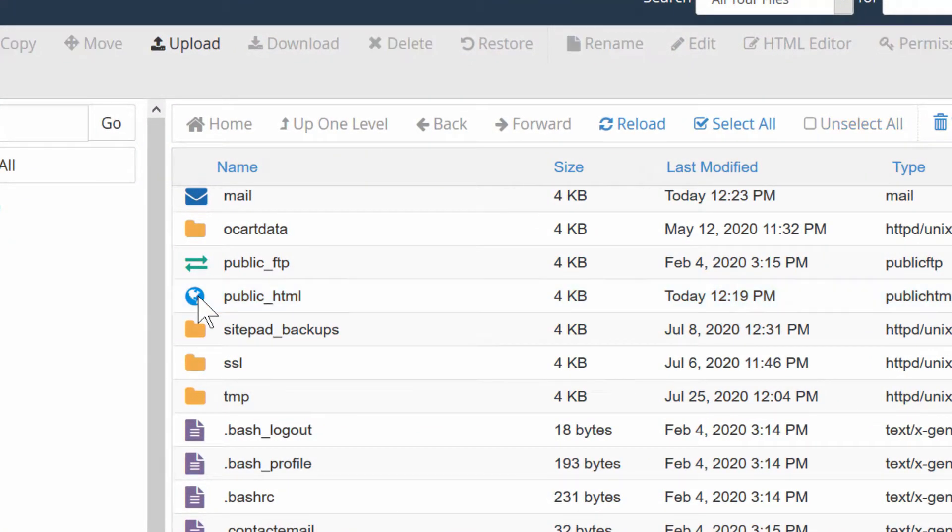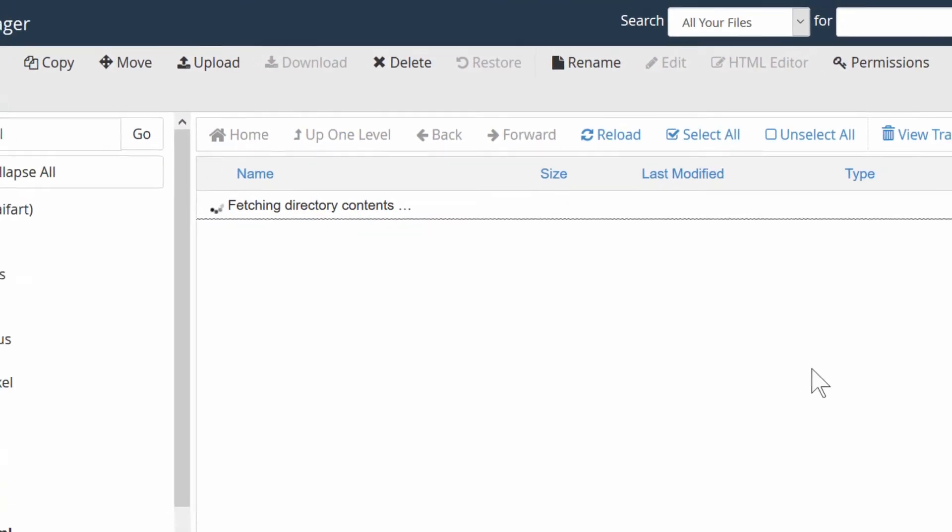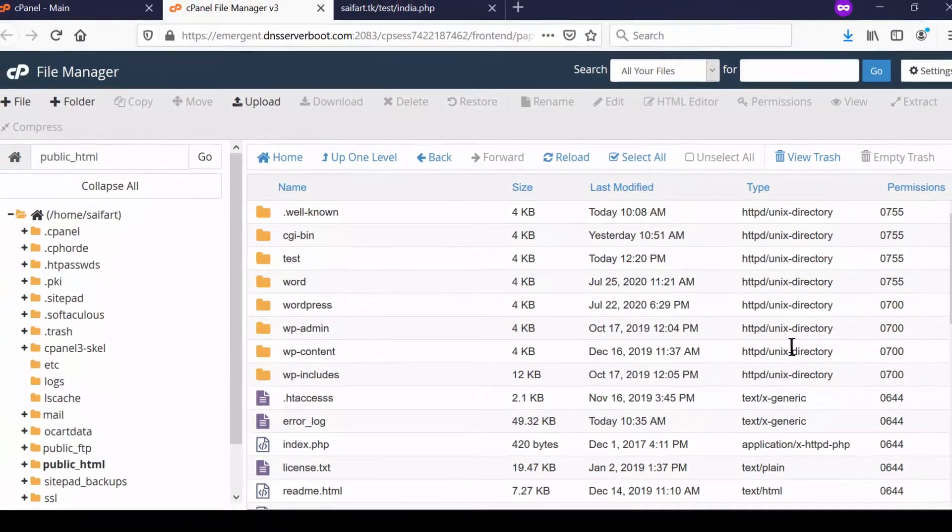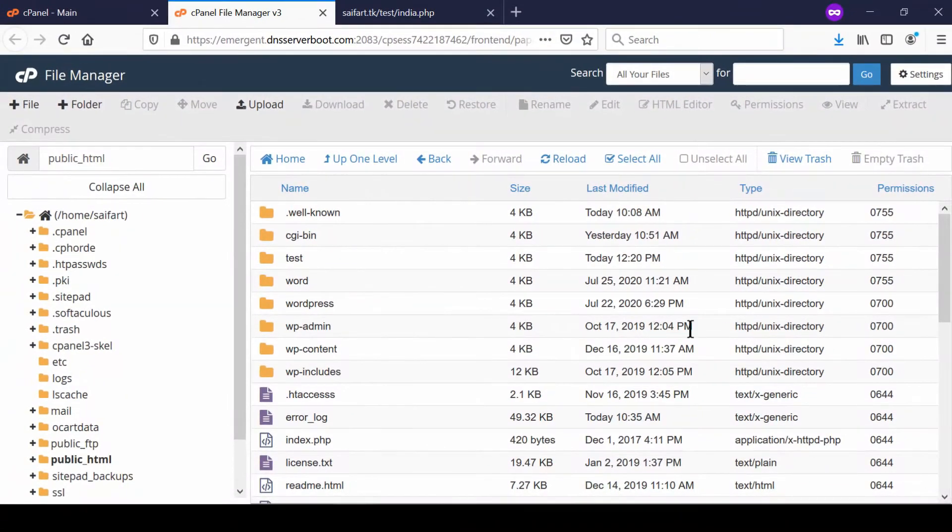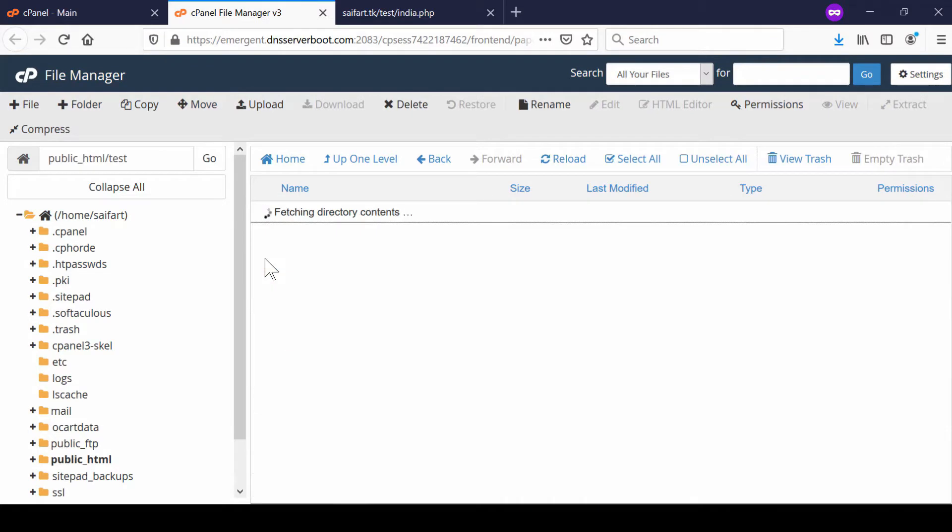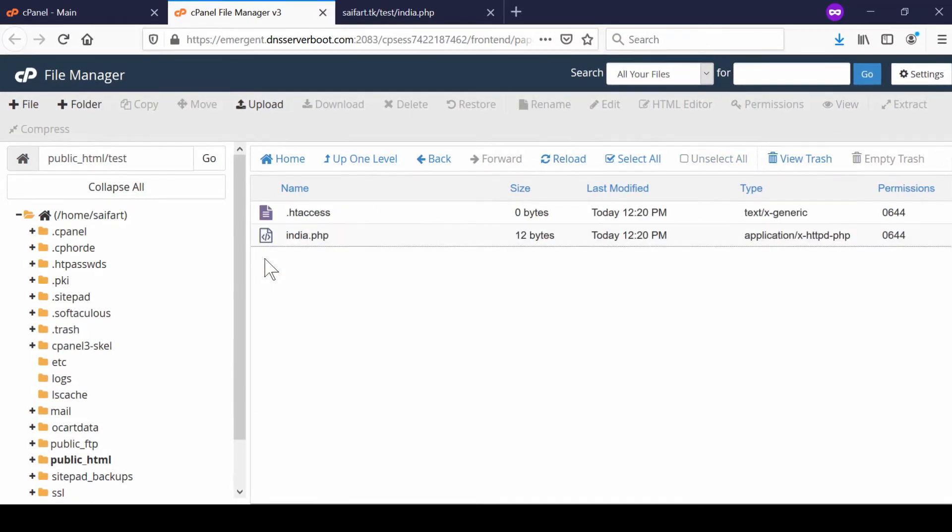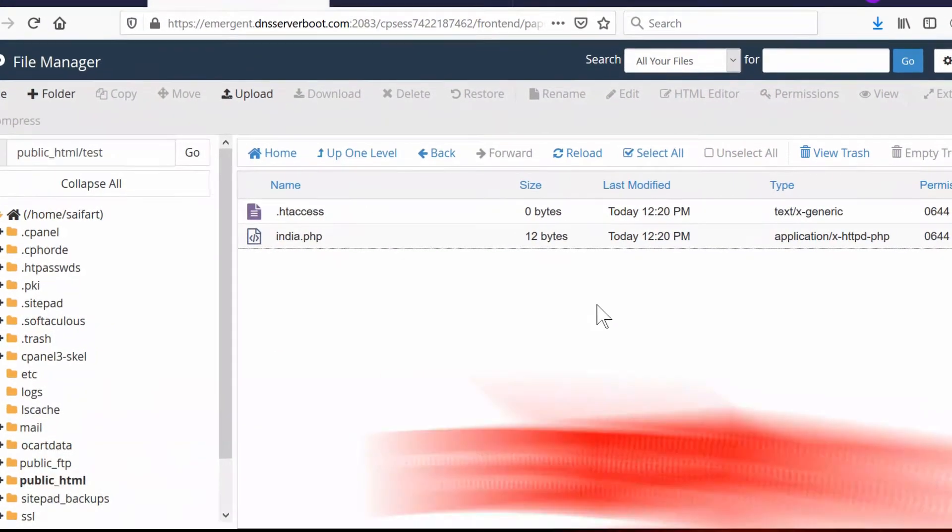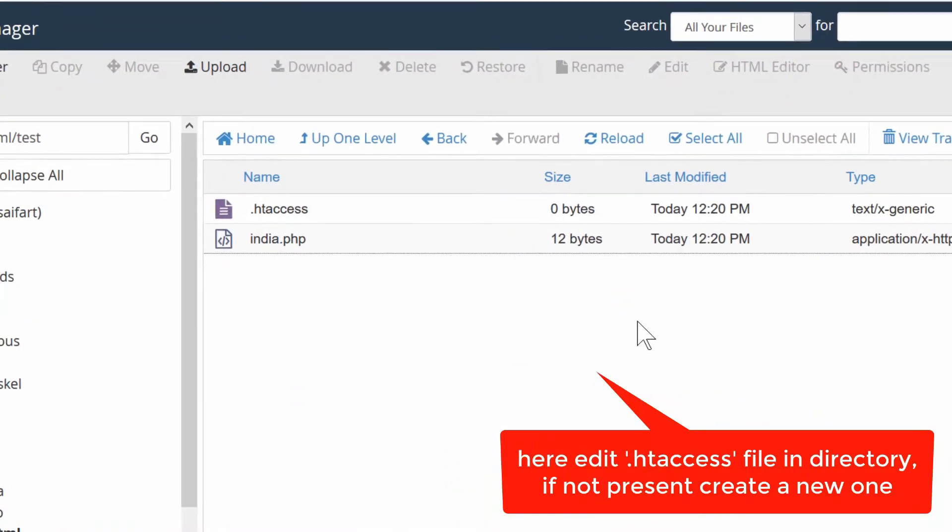Now here we can see our folder that is test. Suppose that we don't want any PHP file to be executed inside this folder. Now in order to implement this,